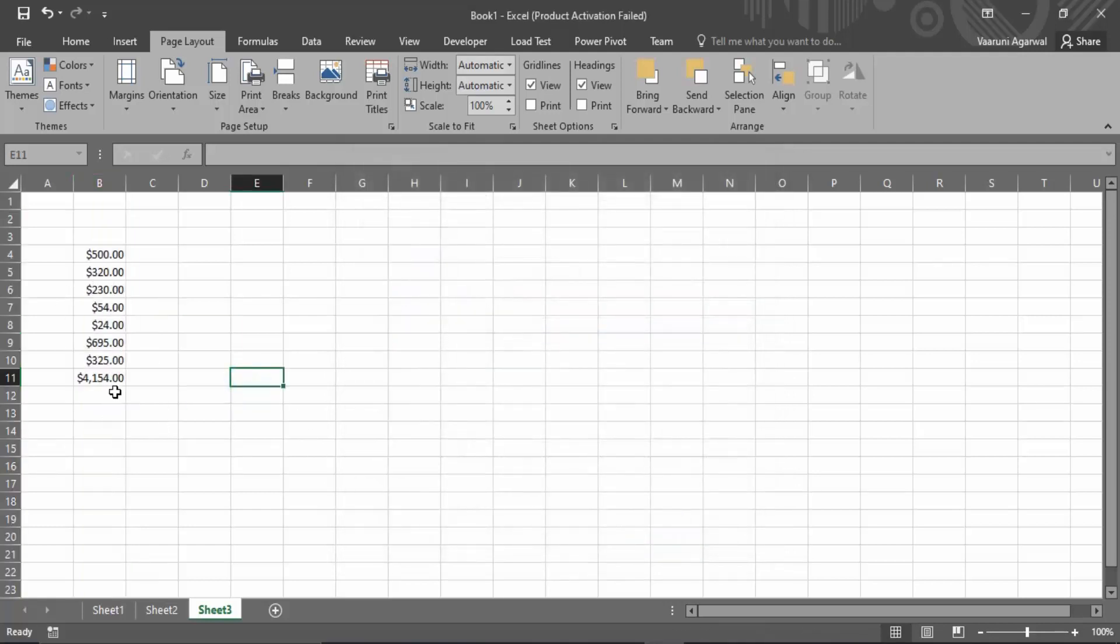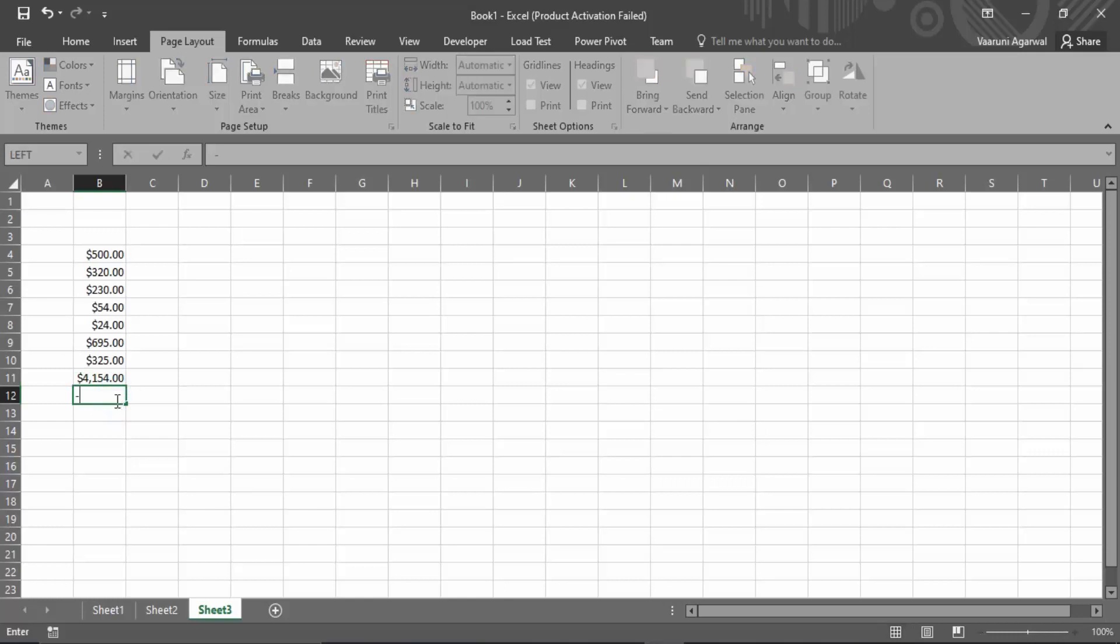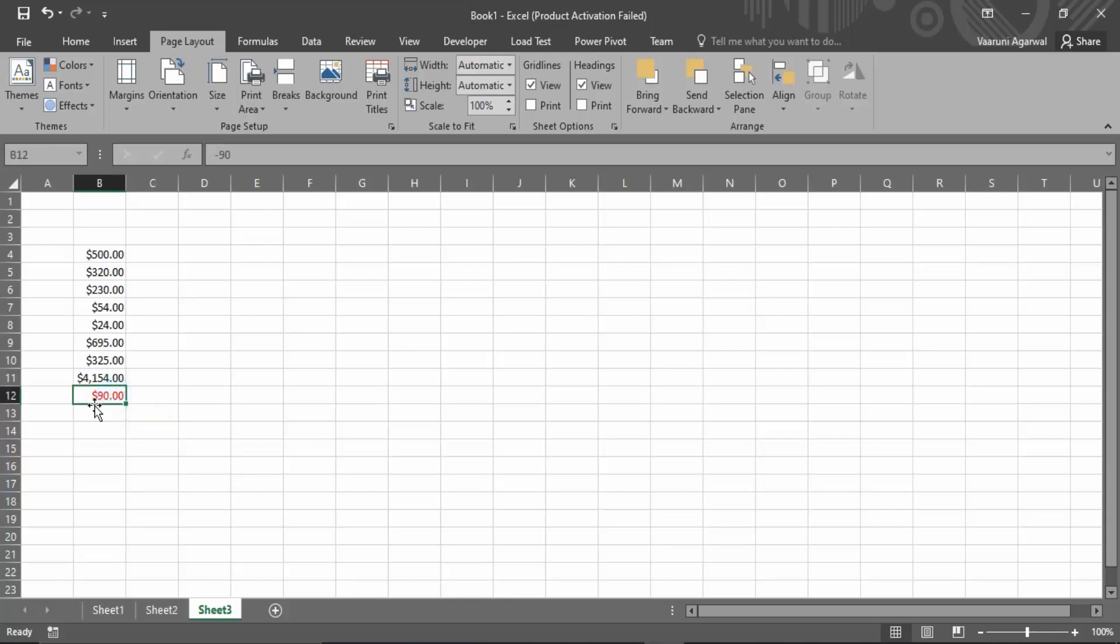This is how it works. Now if you want to add a negative value, let's add minus 90. You can see it has changed into a red colored value. That's how you do it. That's all for this video, thanks for watching.